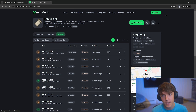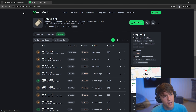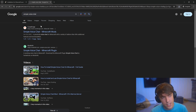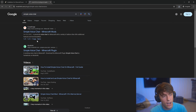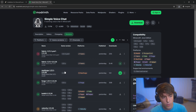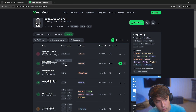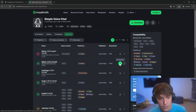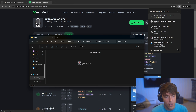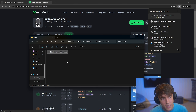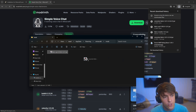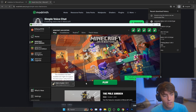Go ahead and download that. And since you're already on the mod website, you can also download the Simple Voice Chat mod. I'll look for 1.21.1 — this one works for 1.21 point whatever, so I'm going to download this one. Then I'll drag the Fabric API into the mods folder and drag the Voice Chat mod in there too.